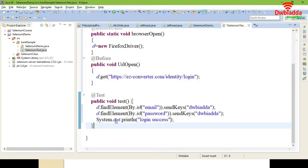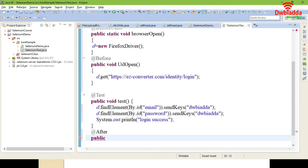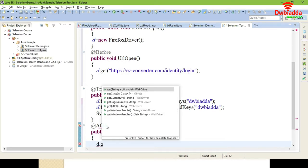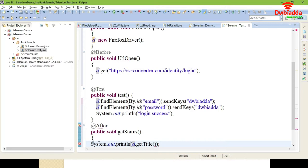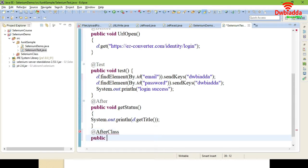Now add the @After annotation. Give public void getStatus — here I am going to get the URL or the title of the web page using System.out.println so it prints in the console. Import the package. Then add browser close by giving driver.close() at the end.